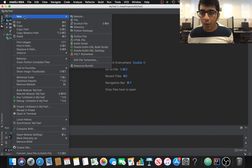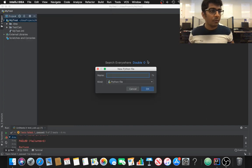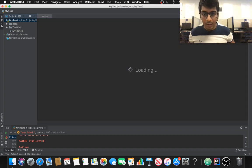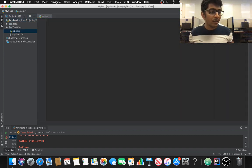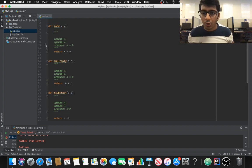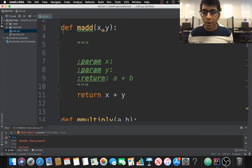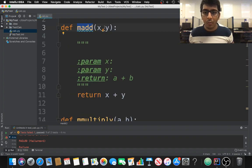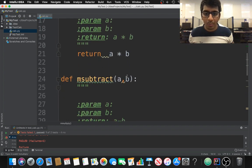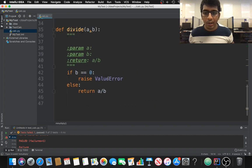Right now I'm going to create two files. I'm going to create a Python file and call it 'calc'. Inside this I'm going to write a simple function which will add, subtract, divide, and multiply. I've pasted the code here to save time. You can see I have a function 'add' which adds two numbers, 'multiply' which multiplies two numbers, and similarly subtract and divide.